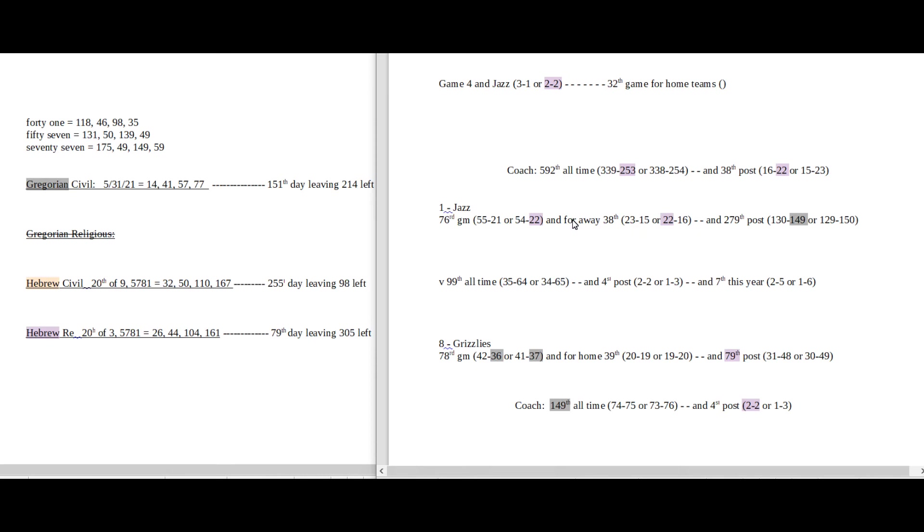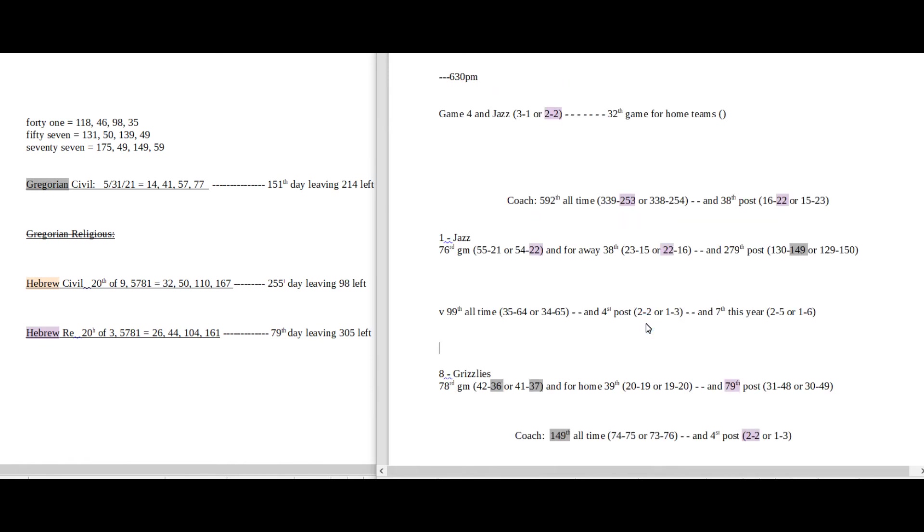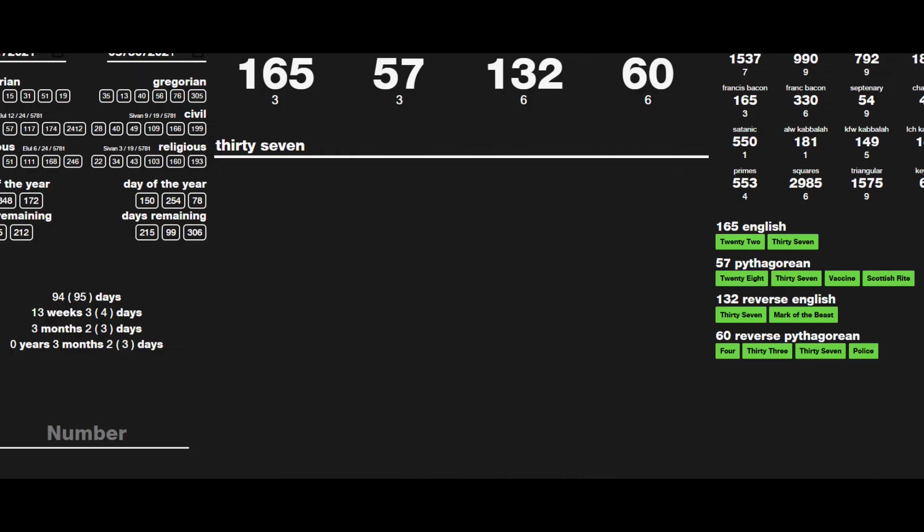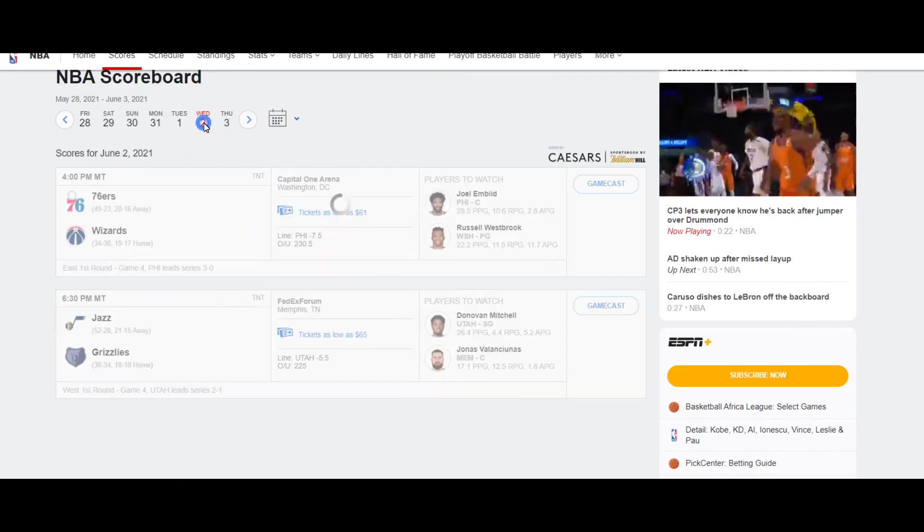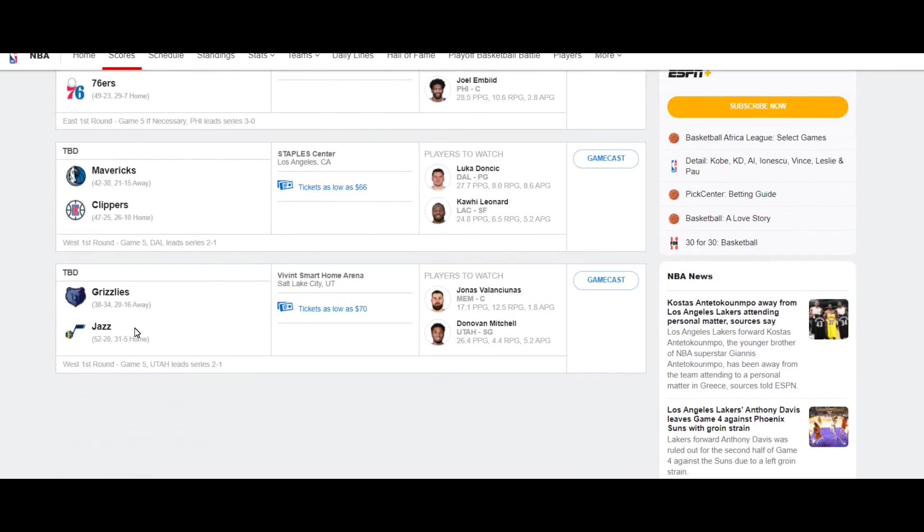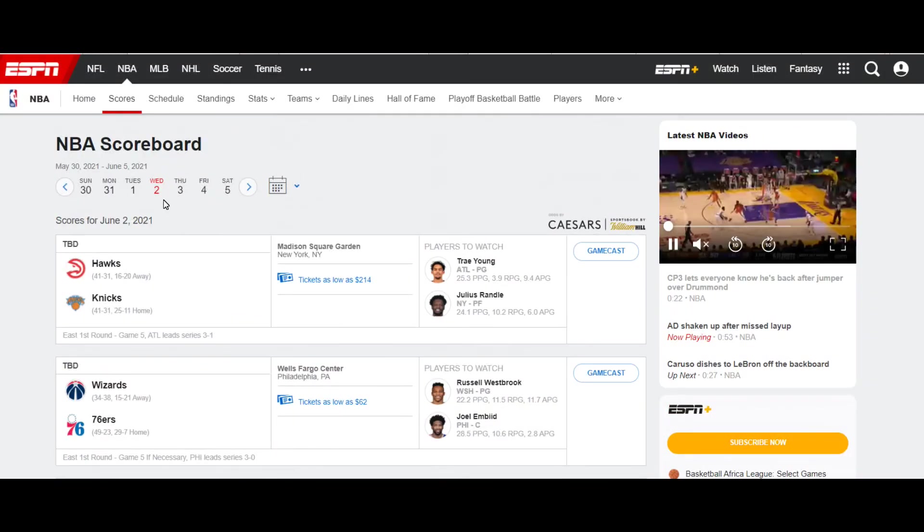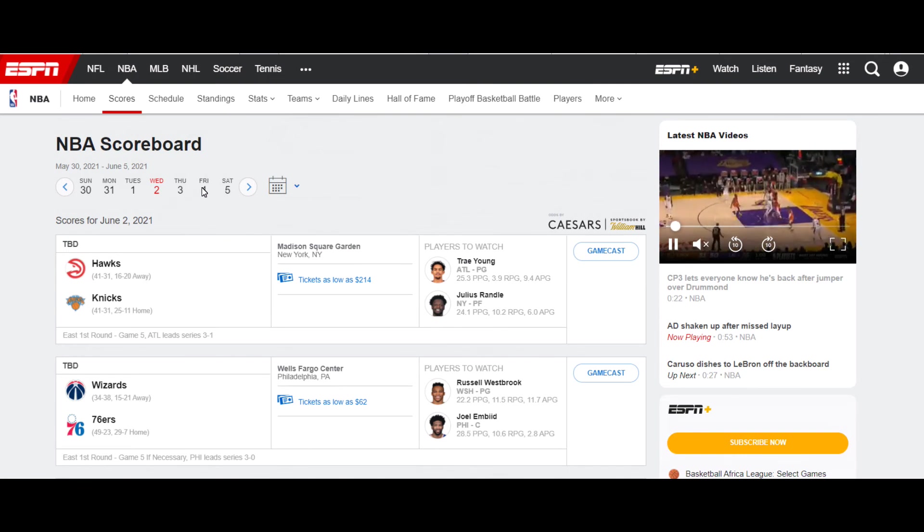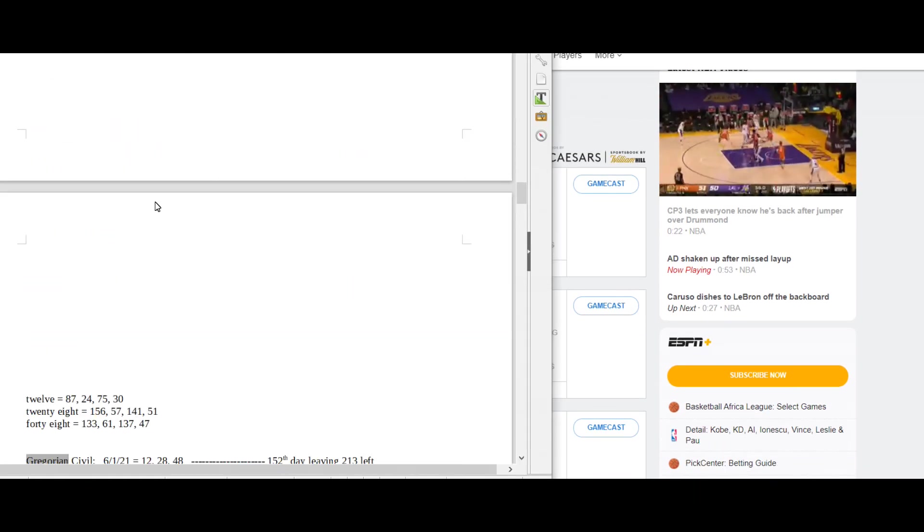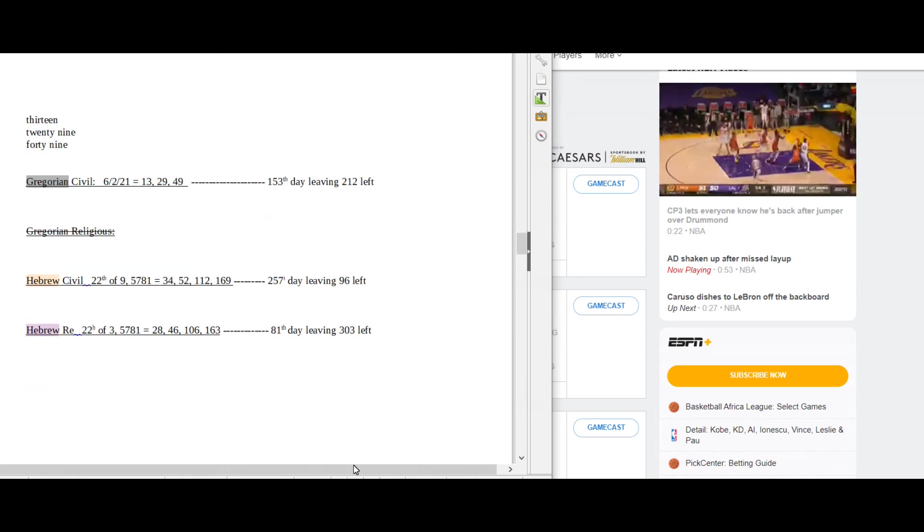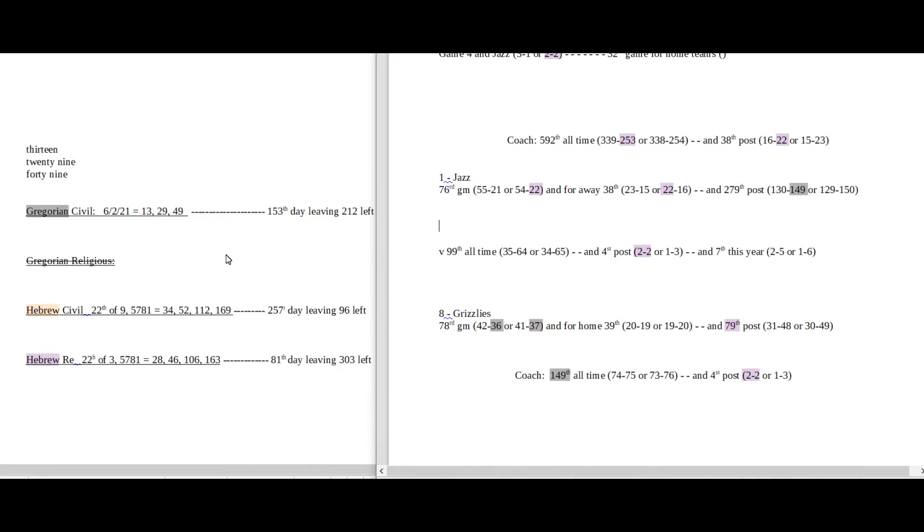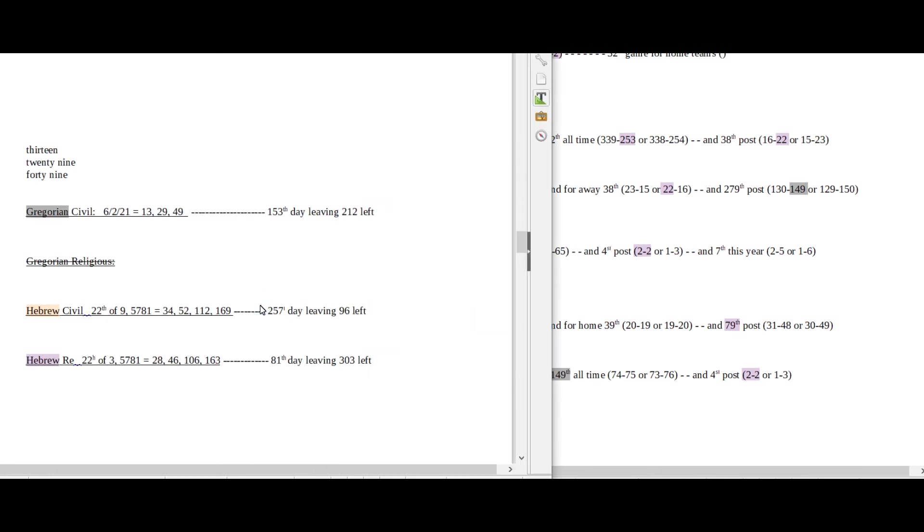And then Jazz would get their 22nd loss for the season as they sit on 22 road wins. It's a lot of 22s so maybe this would favor the Grizzlies here. It being the 31st of May, they could get their 31st postseason win. And Jazz might watch out a little bit here. A lot of 22s on the board. When's game 5? Let's look at game 5. Potentially game 5. So game 5 would be on Wednesday the 2nd. Okay, Wednesday the 2nd. Let's see if we have anything Wednesday the 2nd. Wednesday the 2nd is the 257th day on the Hebrew Civil, the 55th prime number.